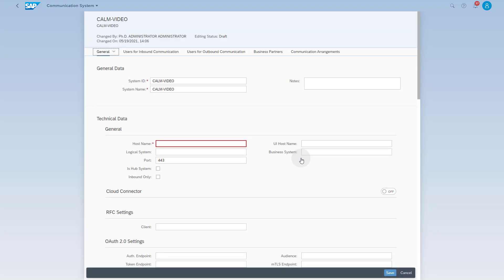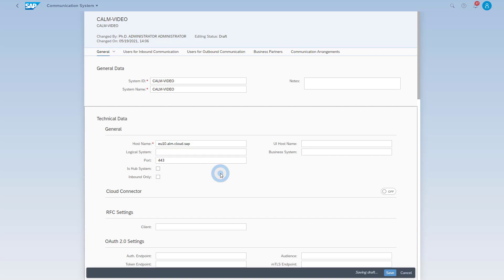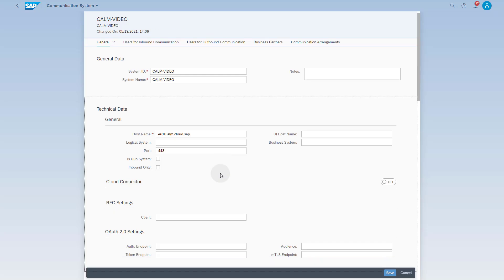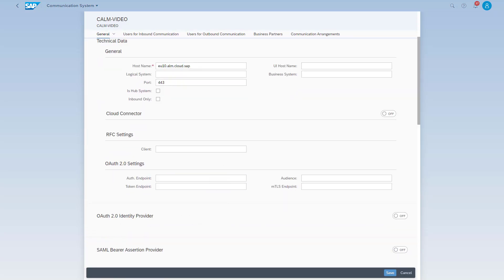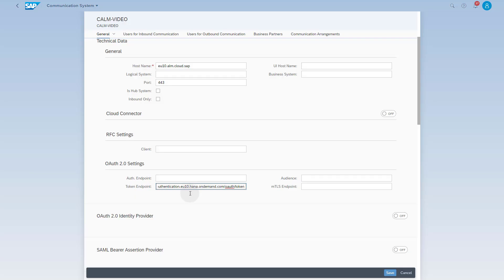In the communication system, you have to maintain a host name. You can use the SAP Cloud ALM endpoint URL for this purpose. You find the URL in the SAP Cloud ALM service key as value of the parameter API. Enter the URL without deleting HTTP colon slash slash and without a trailing slash. Make sure the port is set to 443. Scroll down to enter the token service URL in the area OAuth 2.0 settings. The token service URL is the value of the parameter URL in the SAP Cloud ALM service key, extended by slash OAuth slash token. Enter the token service URL without deleting HTTP colon slash slash.